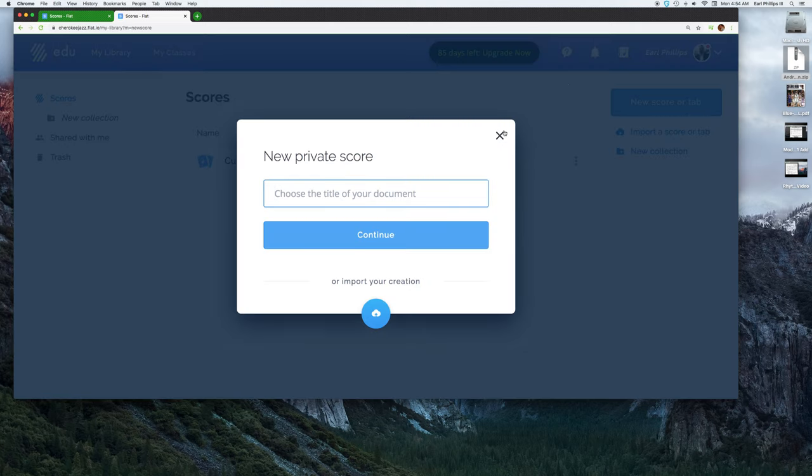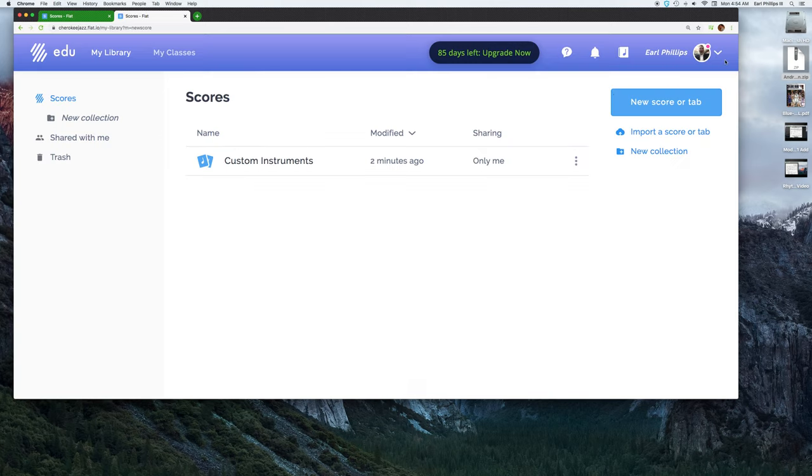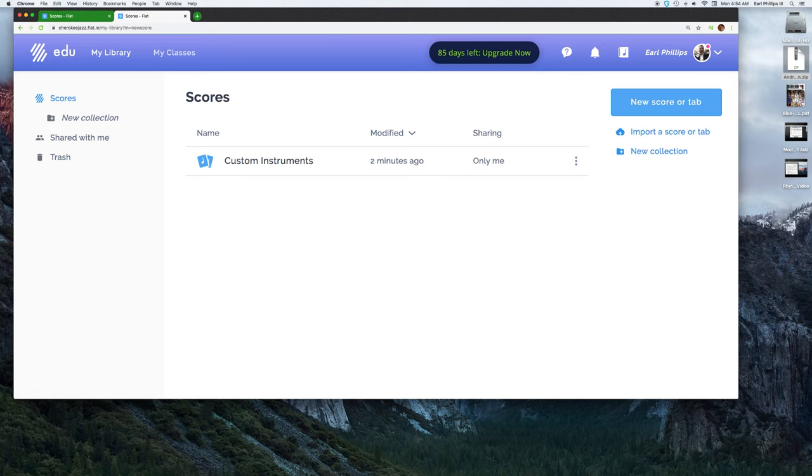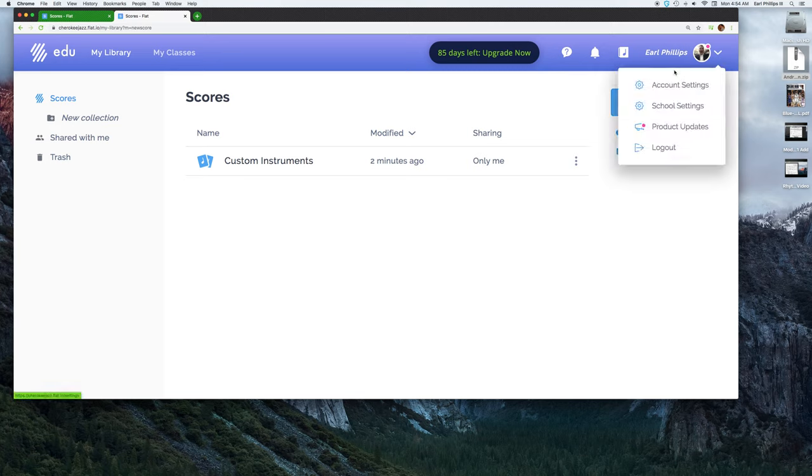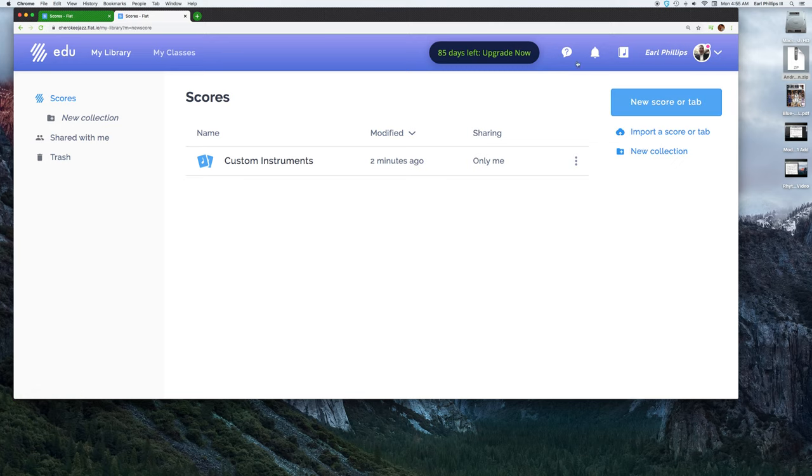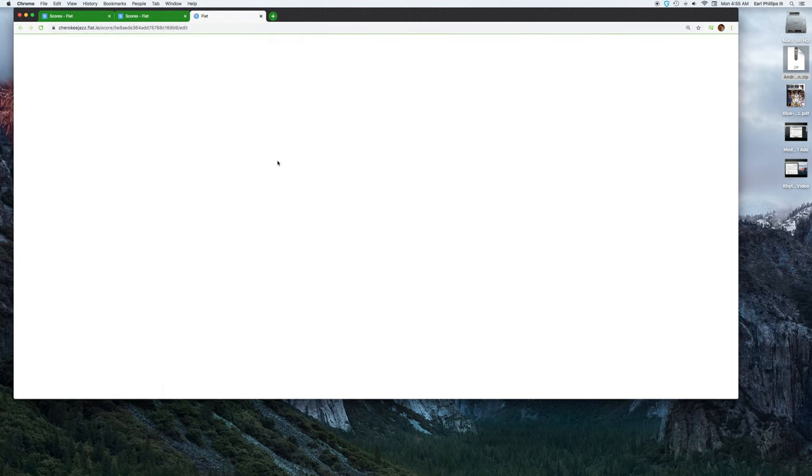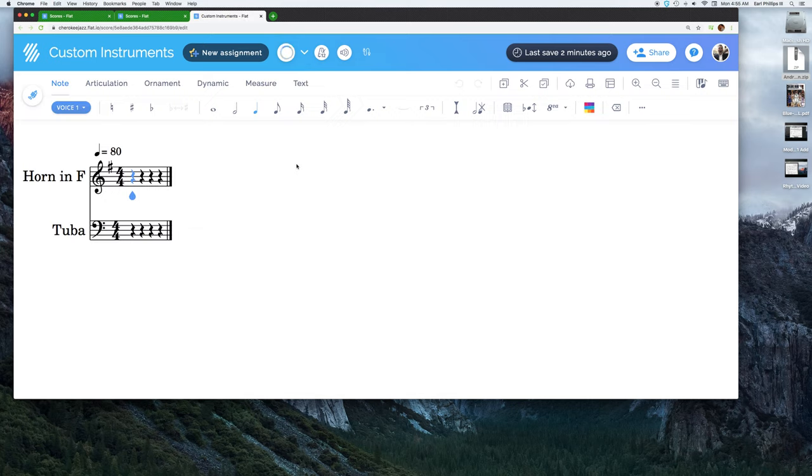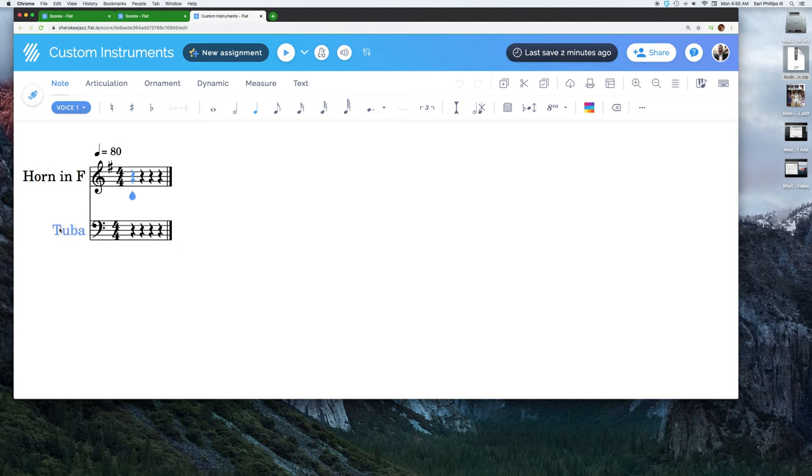If I go back to my scores, up here is my library. From here I'm going to go in and I'm going to add bass trombone into this score.